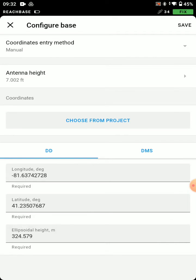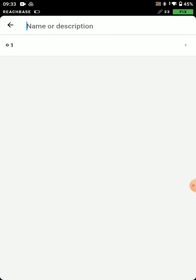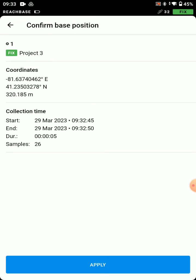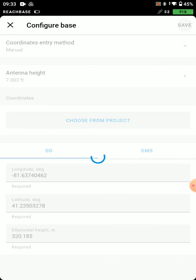I've got Manual Coordinate Entry. I've got my 2 meter rod, plus the reference point measurement. And I'm going to choose from Project, Project 3, and I'm going to choose that coordinate that I just stored. I'm going to apply that, and save.